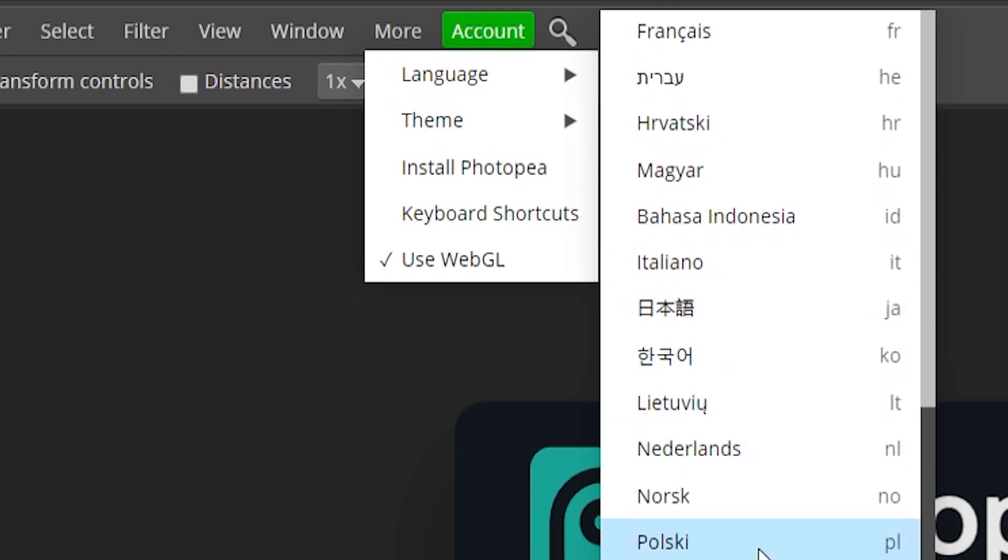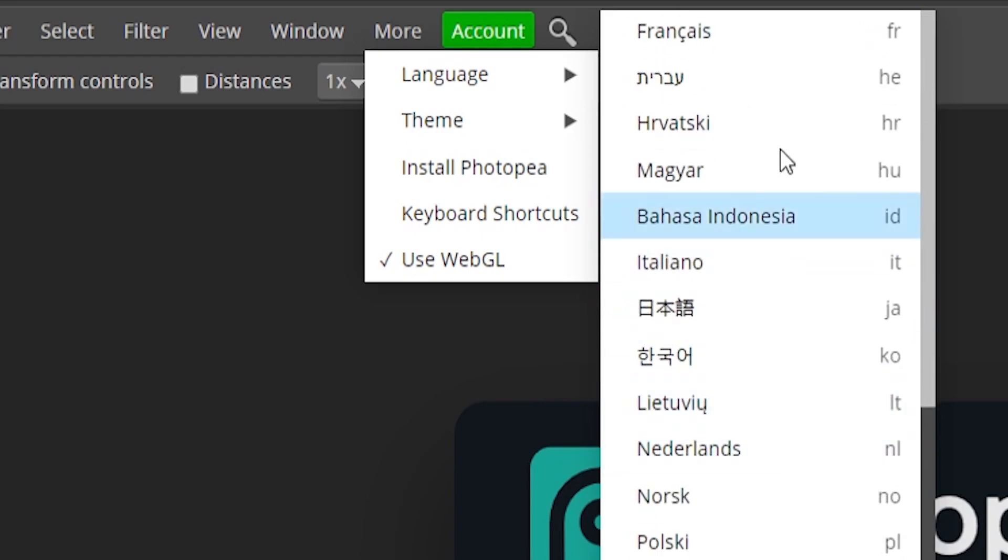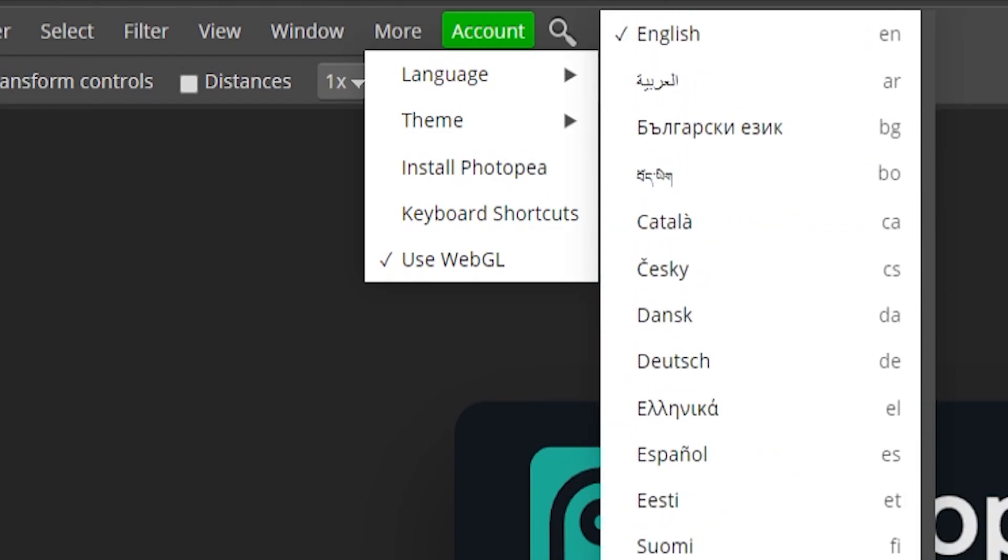Also in the More section you can even go up to Language and change the language to whatever else. So I know some of you guys are from different places around the world, so you can go here and change it if you don't speak English that well. That's also a good feature as well.